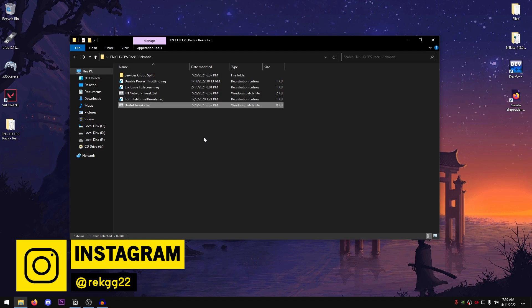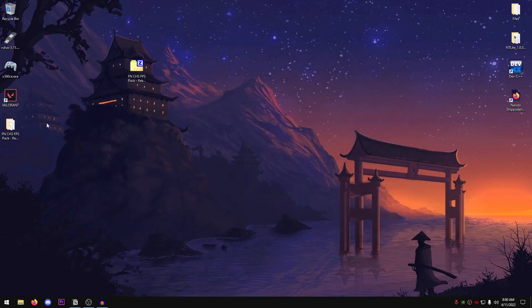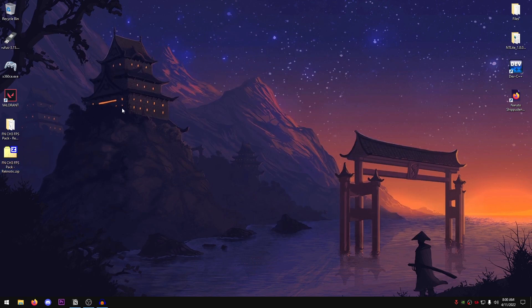Alrighty. So once this is done, it's going to automatically close itself. And now you can go ahead and close out of the pack and delete it if you want. It's really up to you.